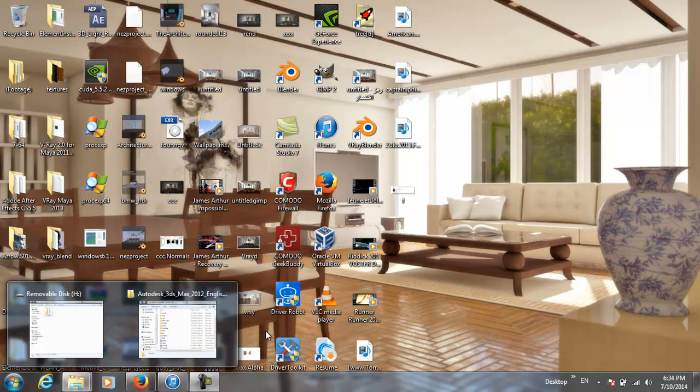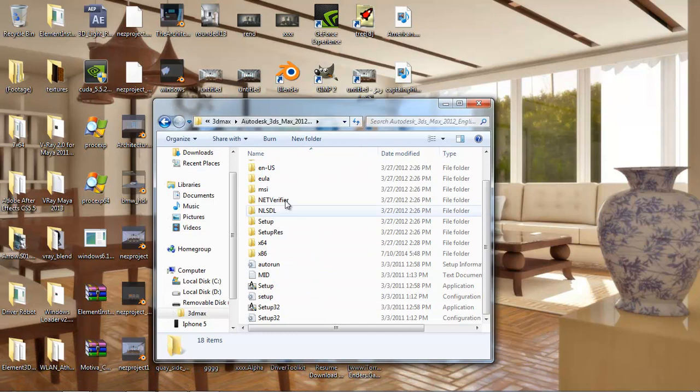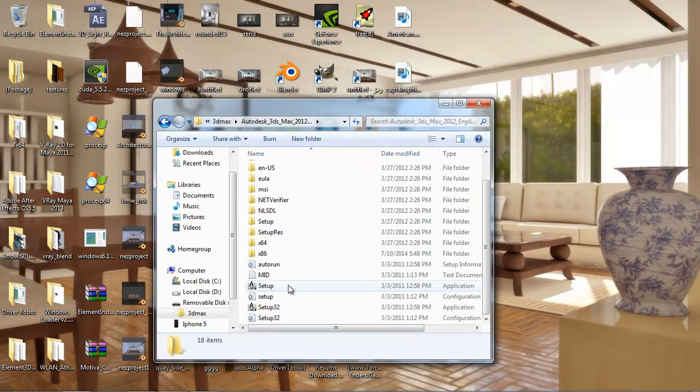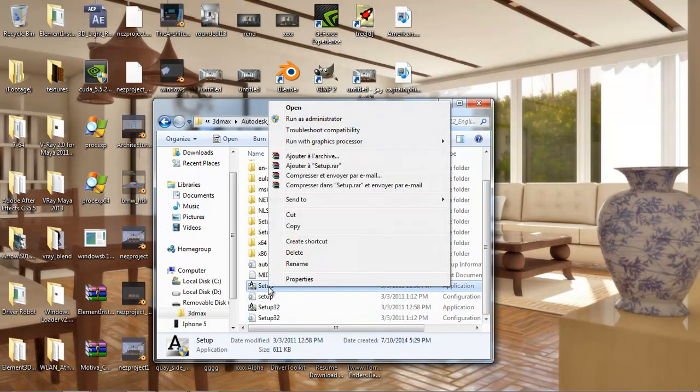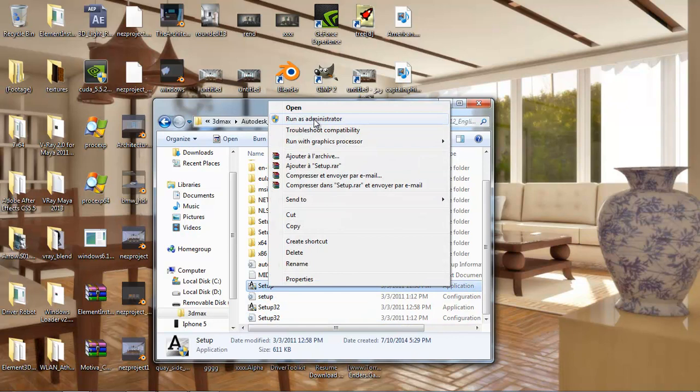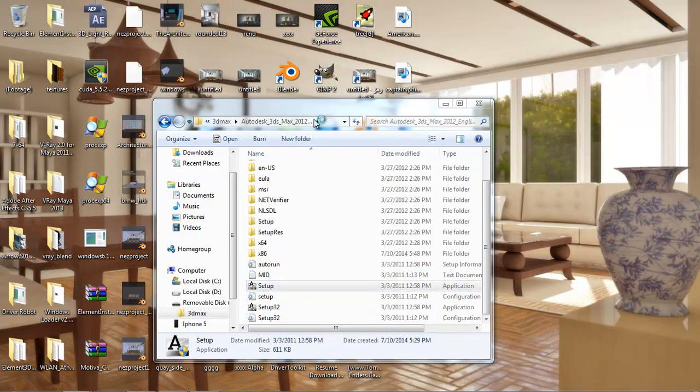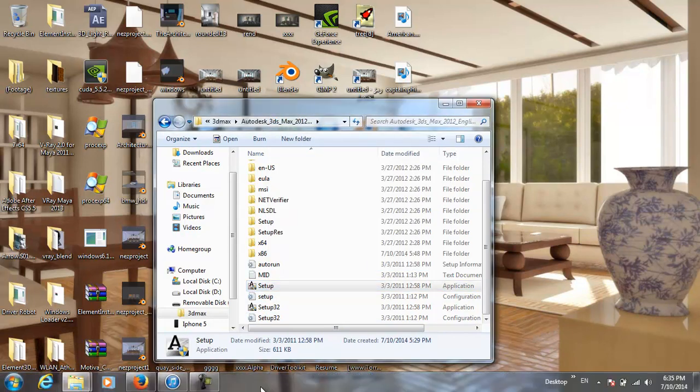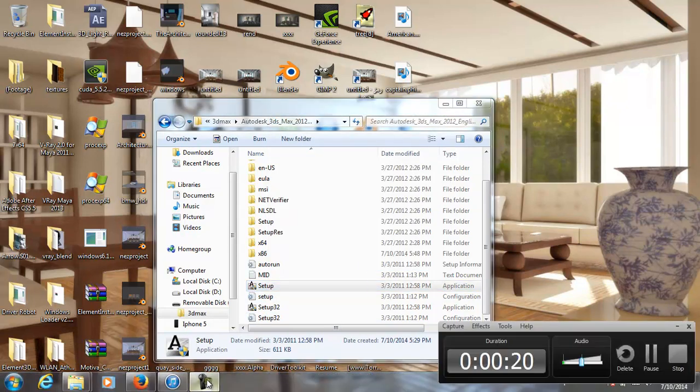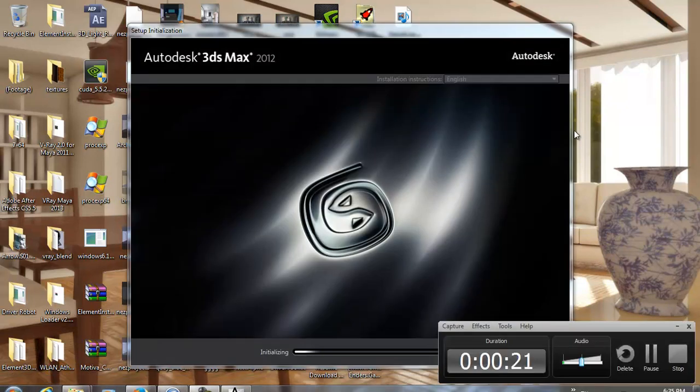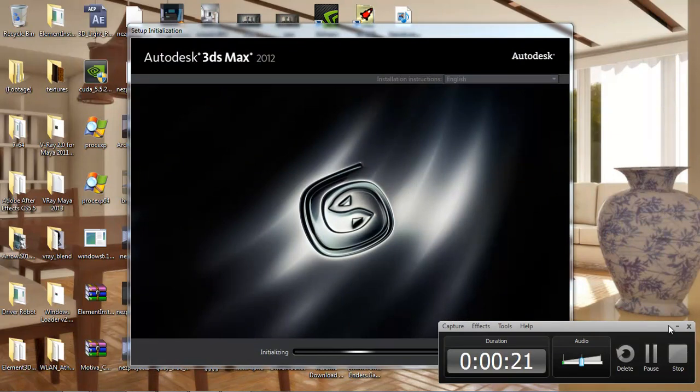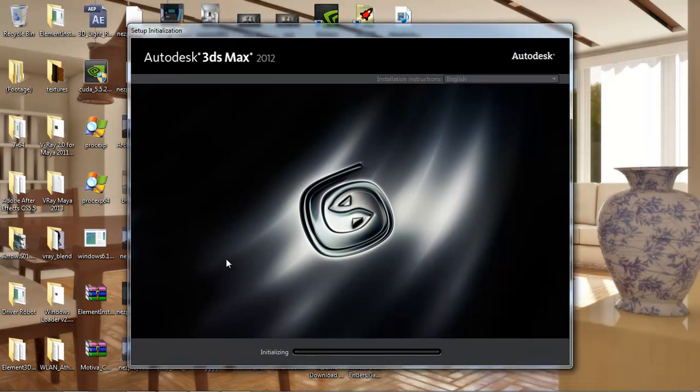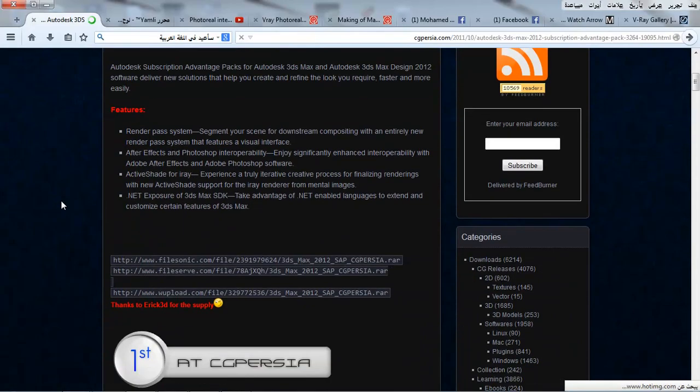First, we download 3ds Max. After that, we choose Setup, run as Administrator, and click Yes. Now we relax.